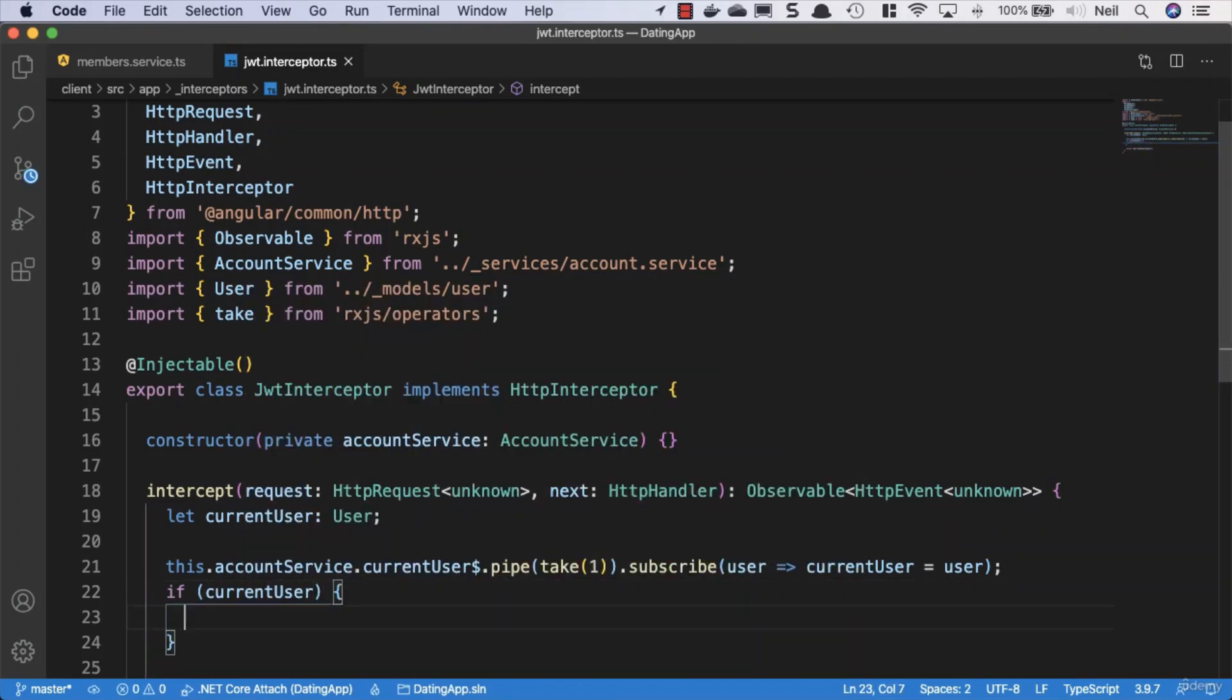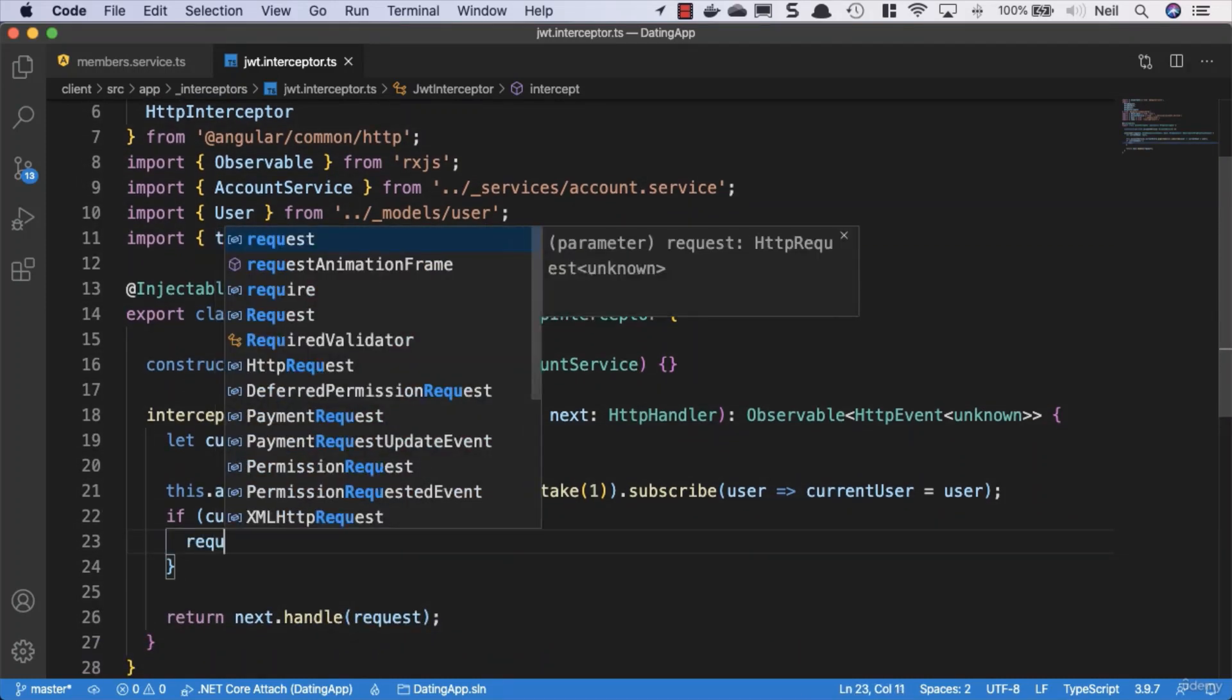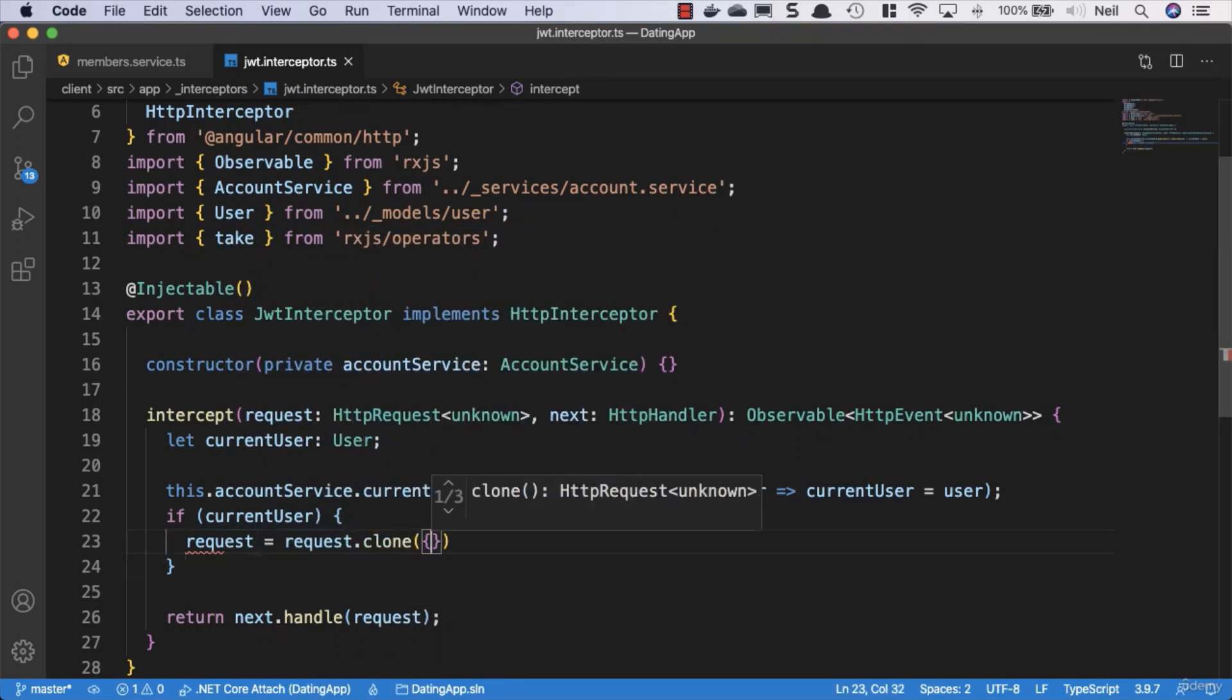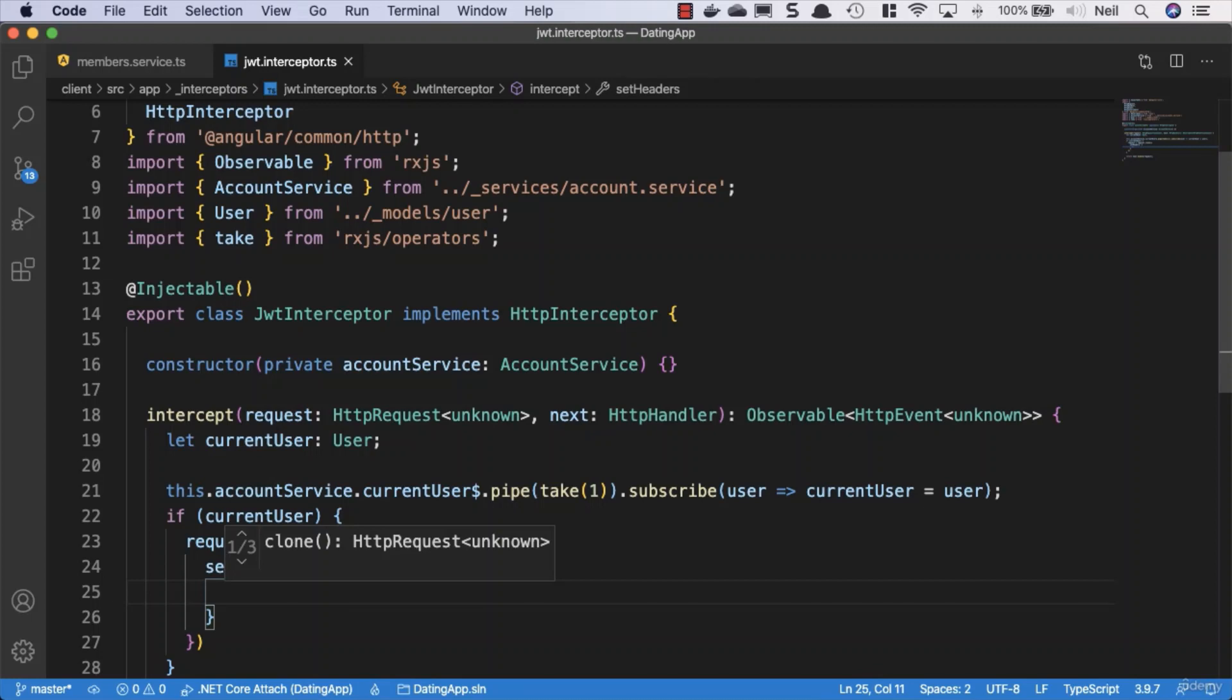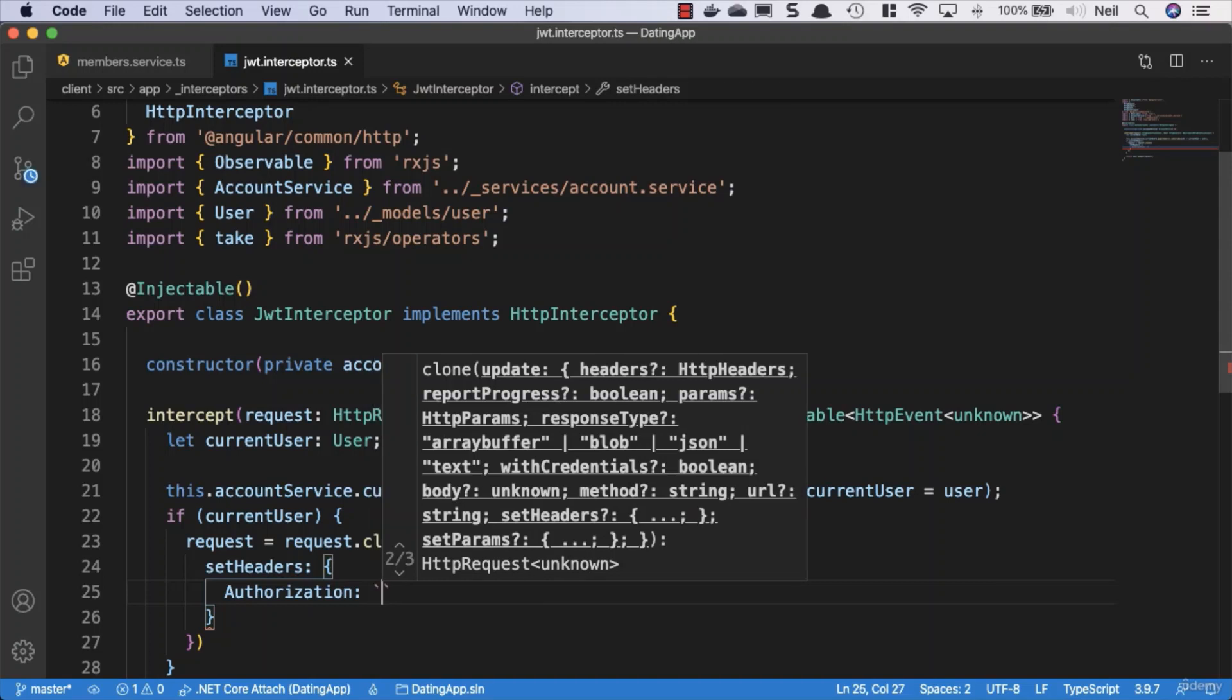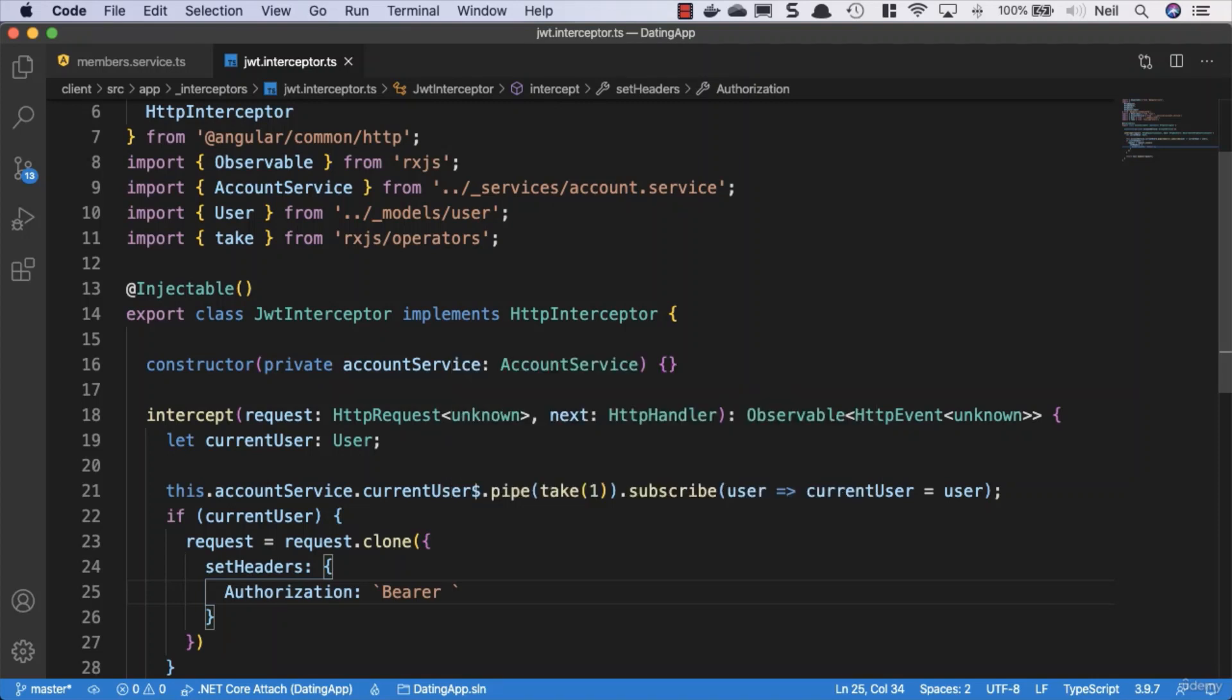We'll say request equals request.clone, and inside here we can say set headers. Inside this object we can specify our authorization. We can use backticks to allow us to concatenate directly inside this same string. So we use bearer, then we need to add that extremely important space.